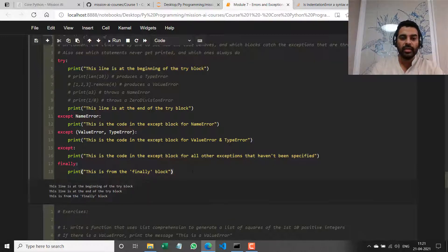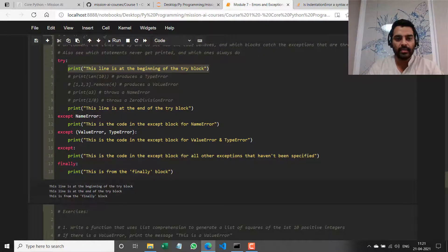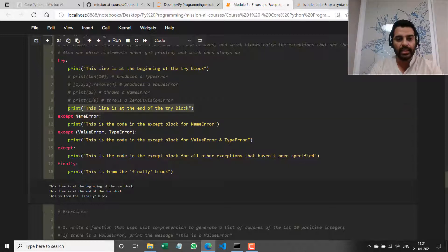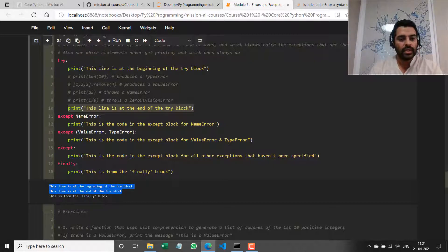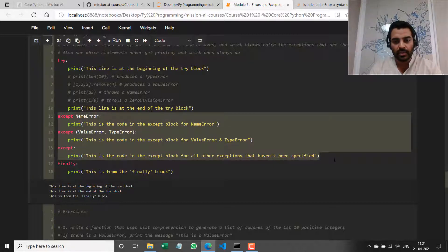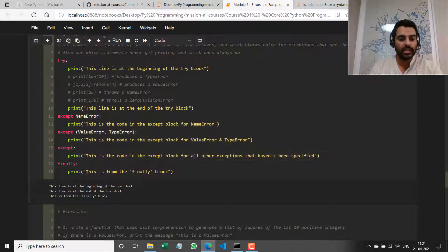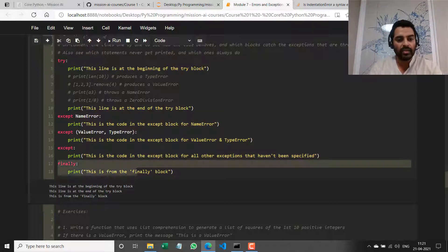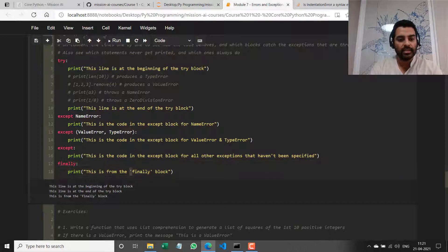If I run it now, I printed this line at the beginning of the try block and this line at the end — it ran successfully. So none of these except clauses get triggered, none of the code blocks get executed, and we get to the finally part and this message gets printed.